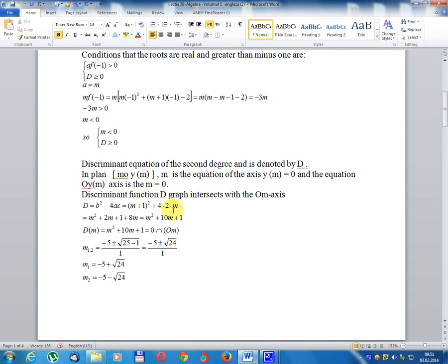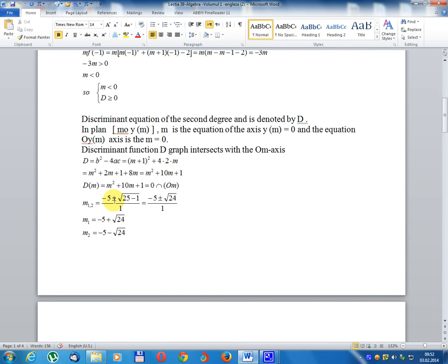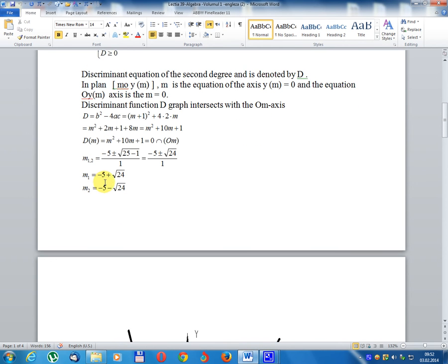Discriminant equals m² + 4·2·m = m² + 10m + 1. Intersecting the m-axis: roots m₁,₂ equal (-5 ± √25 - 1) / 1. So m₁ = -5 + √24, and m₂ = -5 - √24.